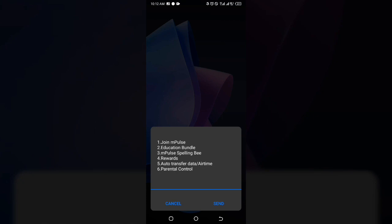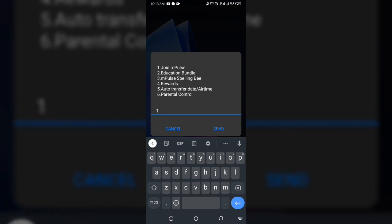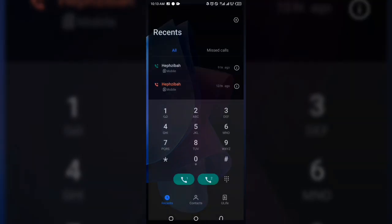Why are we migrating to MTN mPulse? It is one of the best tariff plans on MTN, especially if you use data a lot. So if you have not joined MTN mPulse, go ahead and click on 1 and then send. That is the plan I'm using right now, so I don't need to change it.